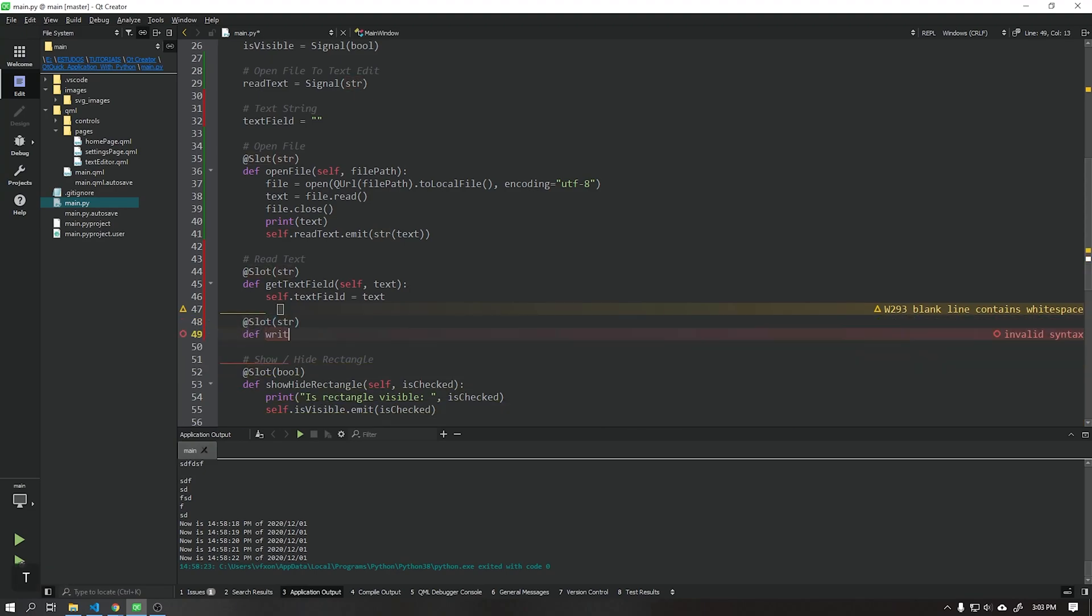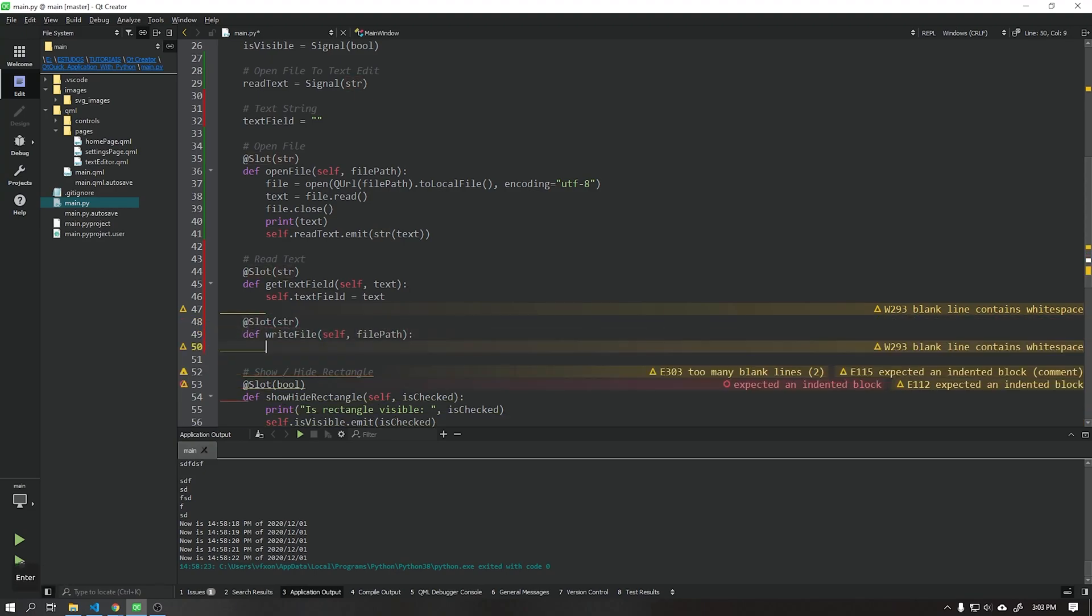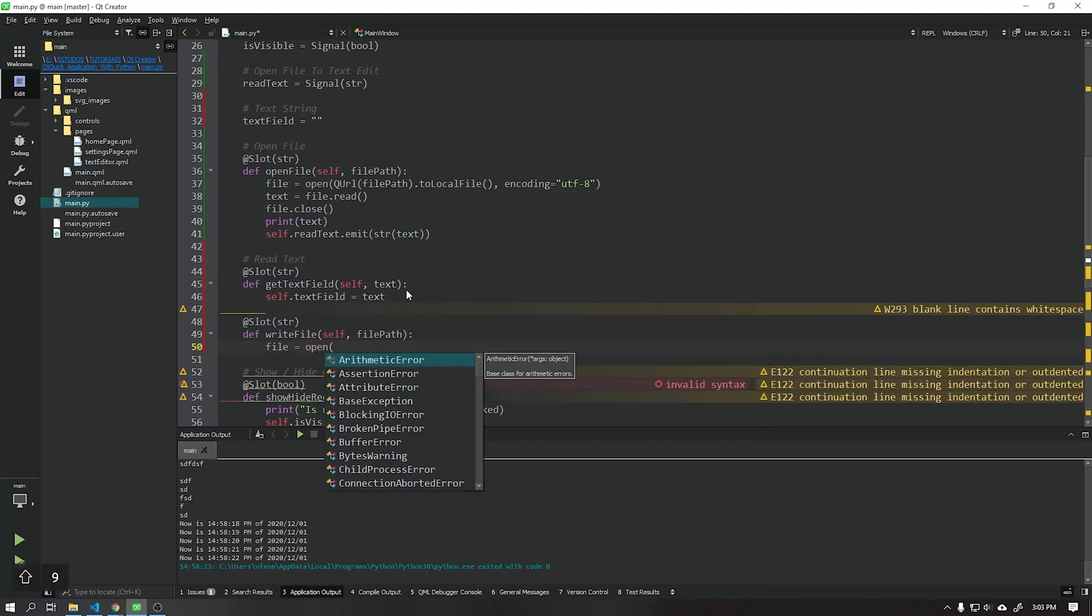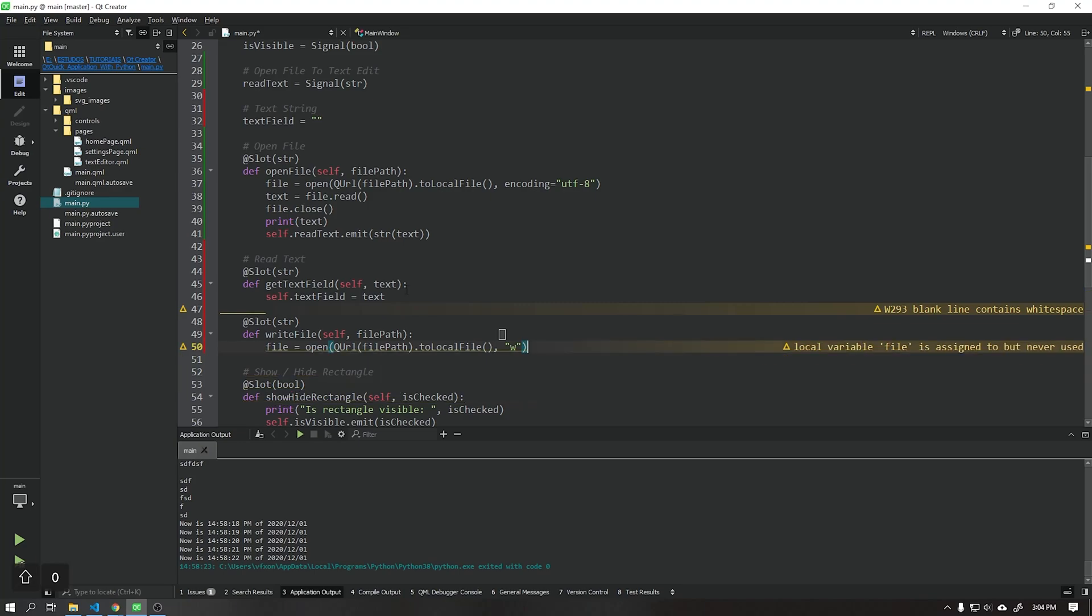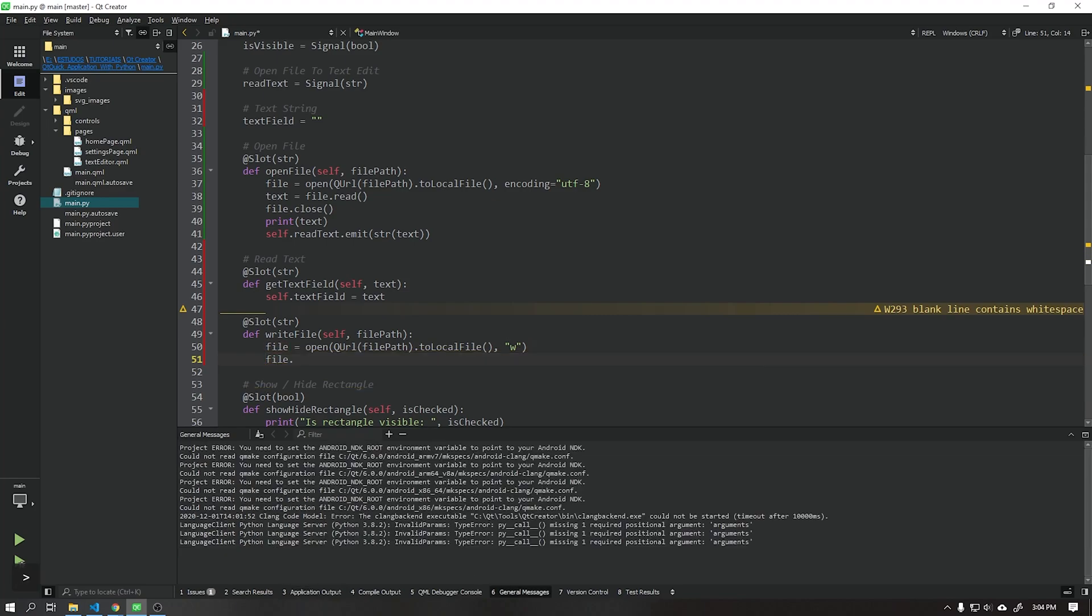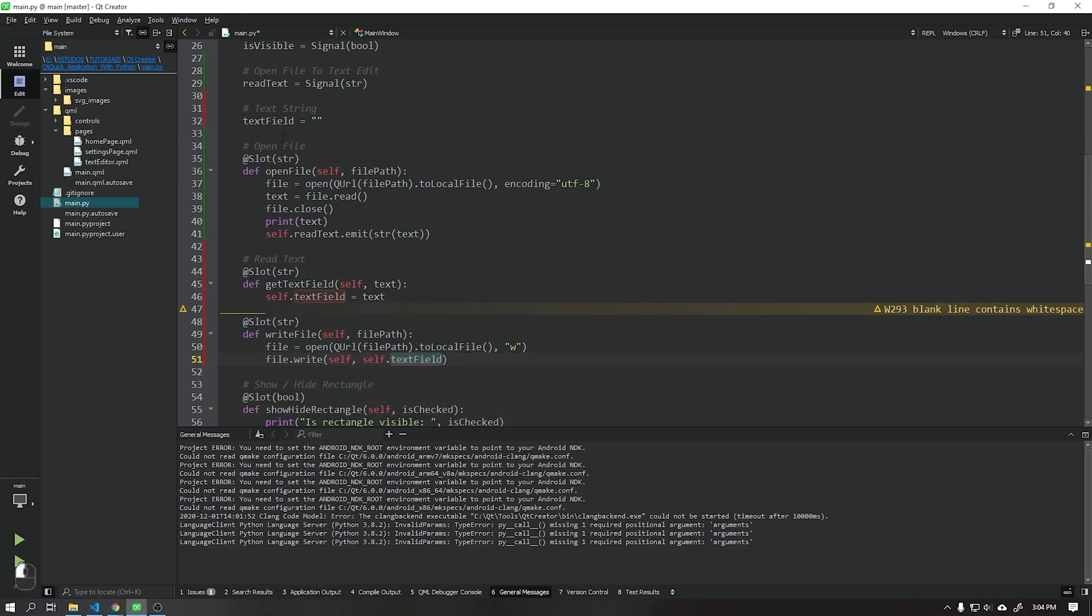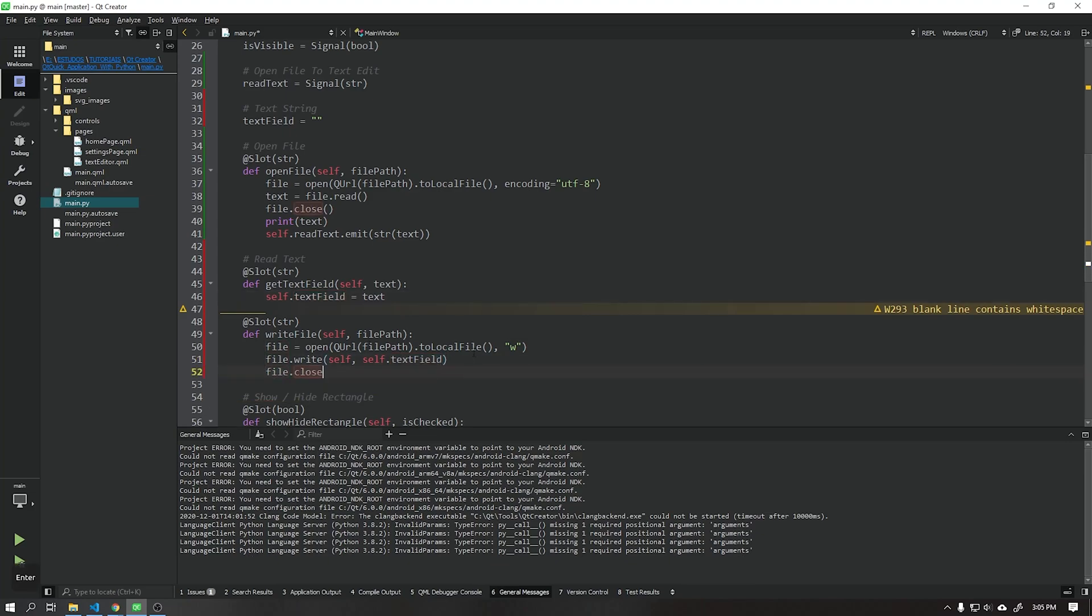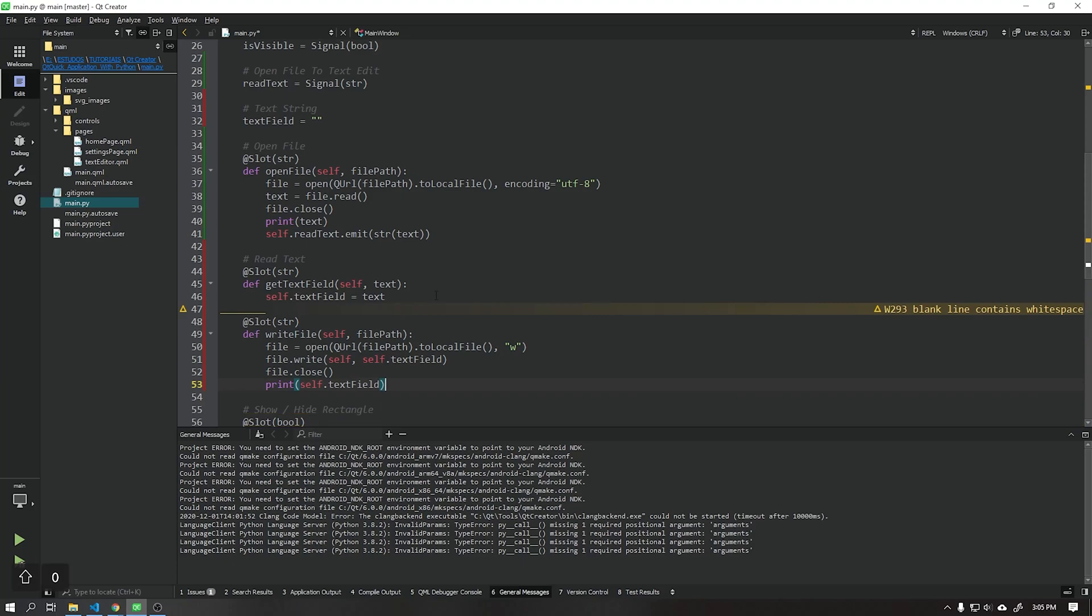Now create another function called writeText that will save the text that is in the application in a text file on our computer. Use the letter W, it will save the Python open function that will write this file. Don't forget to use file close, this will close our file after being saved.